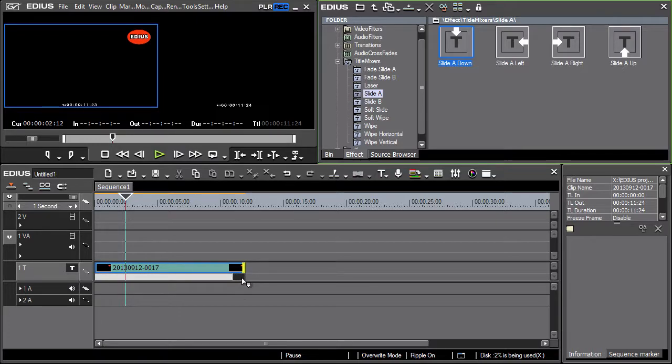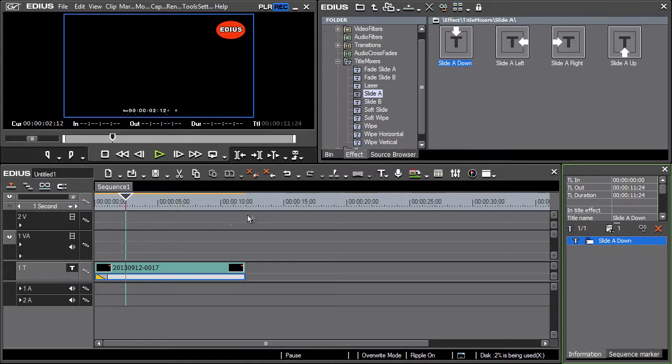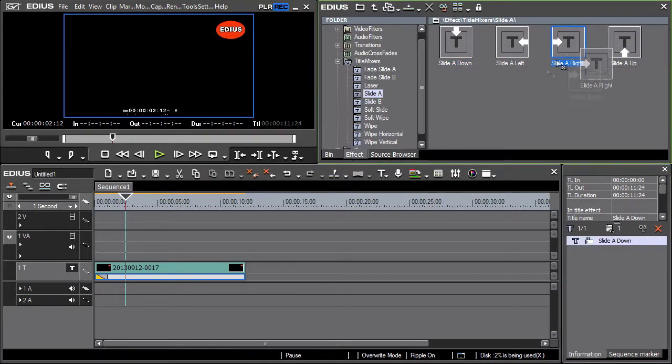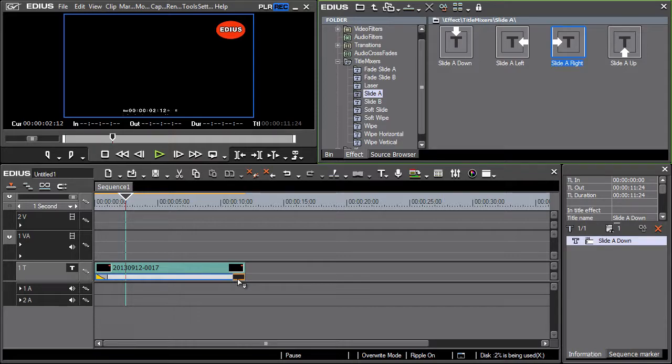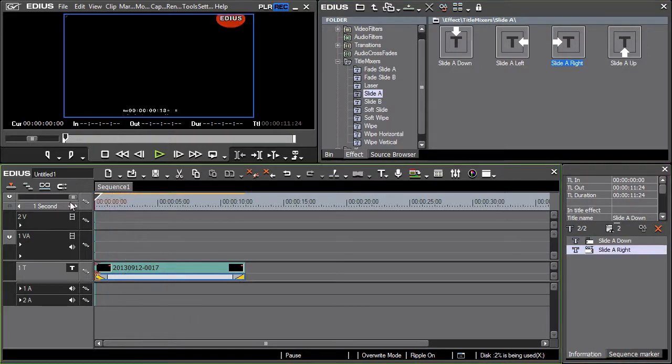Now let's choose the effect by which the title exits the screen on the right. Select the effect where the arrow points to the right. Apply the effect to the end part only and play the video in order to check the changes.